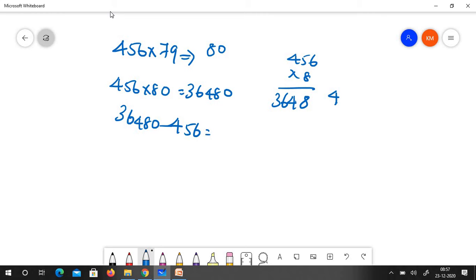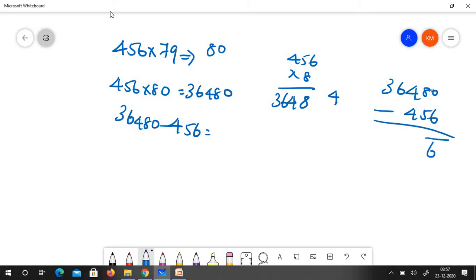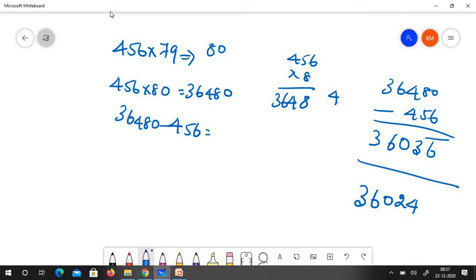You have to minus 456 from this. 36480 minus 456. Here it is 6 bar, it is 3 and 0, 6 and 3. So now it is 36024 is the answer.